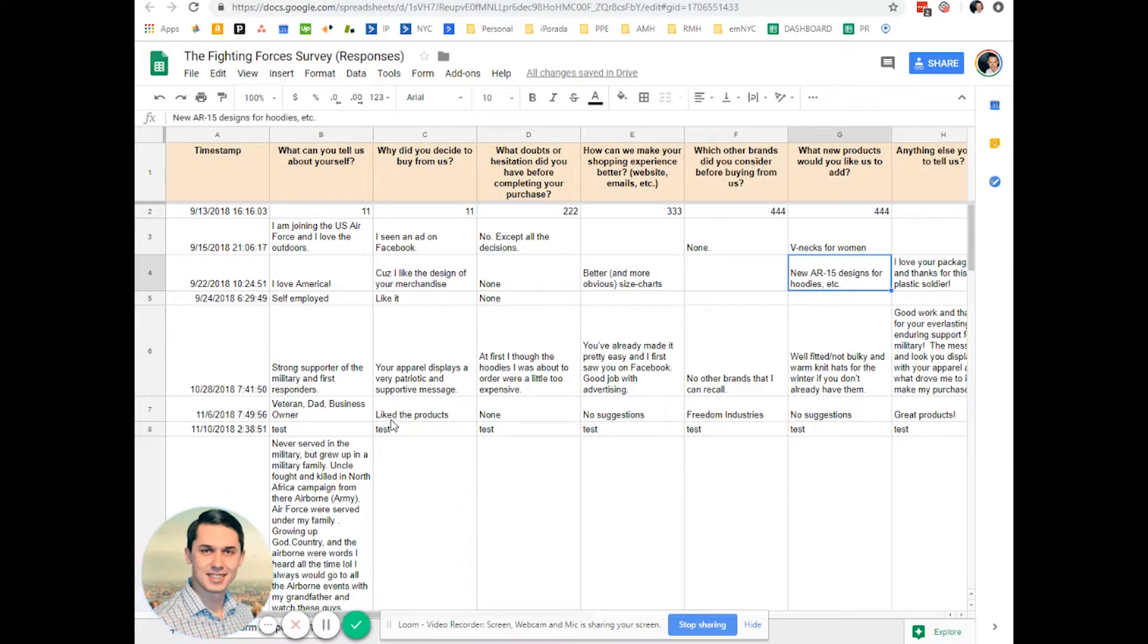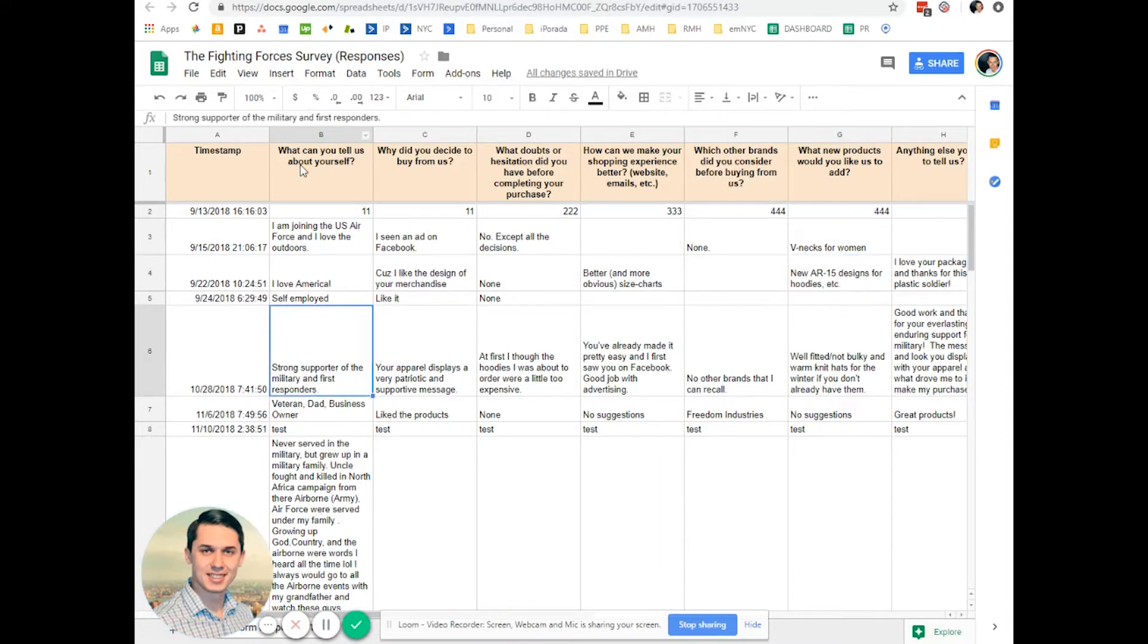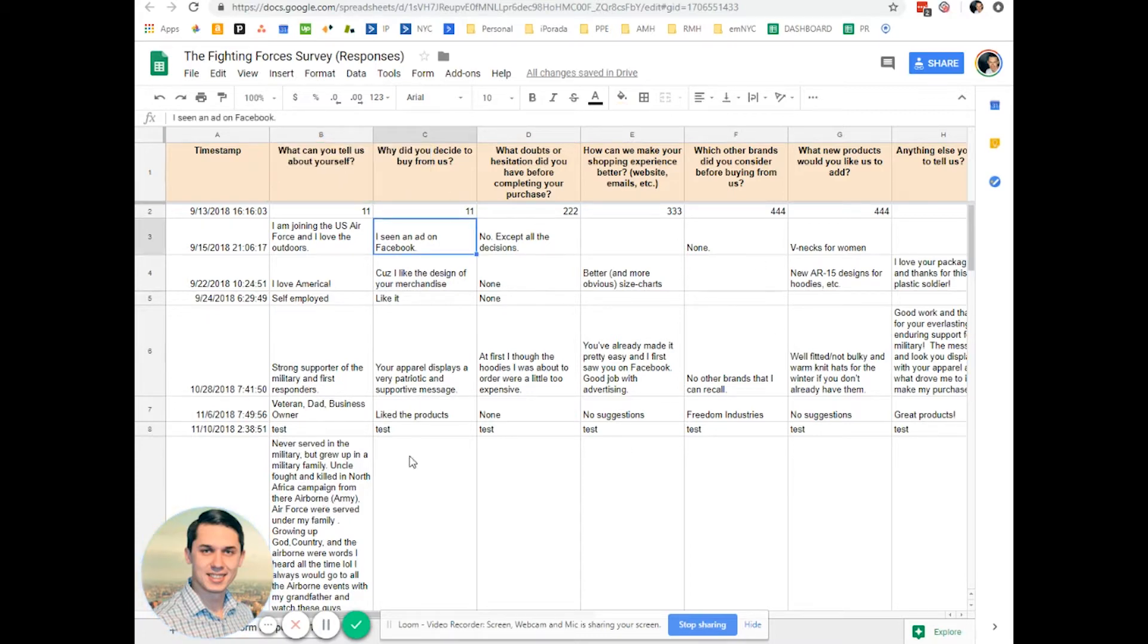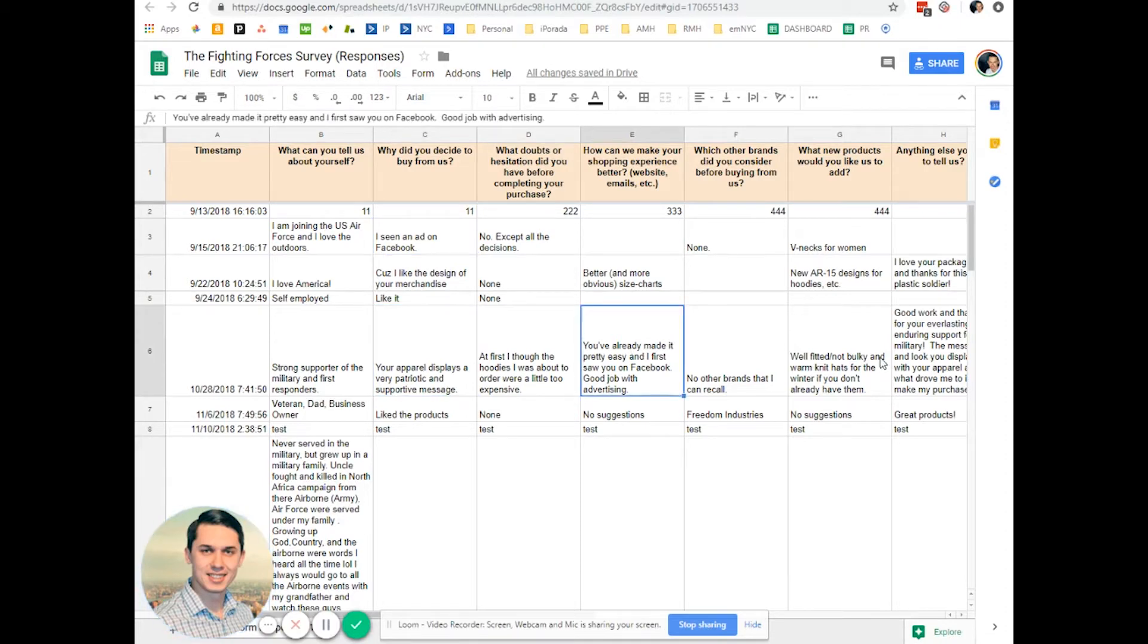This is an example of the surveys - what people are responding. Questions like 'what can you tell us about yourself?' or 'why did you decide to buy from us?' As you can see, people are answering these questions.